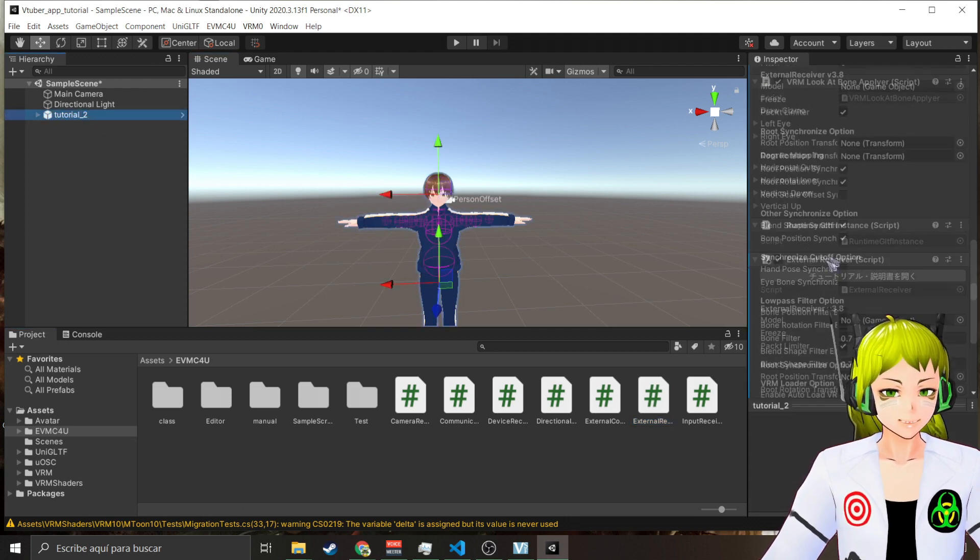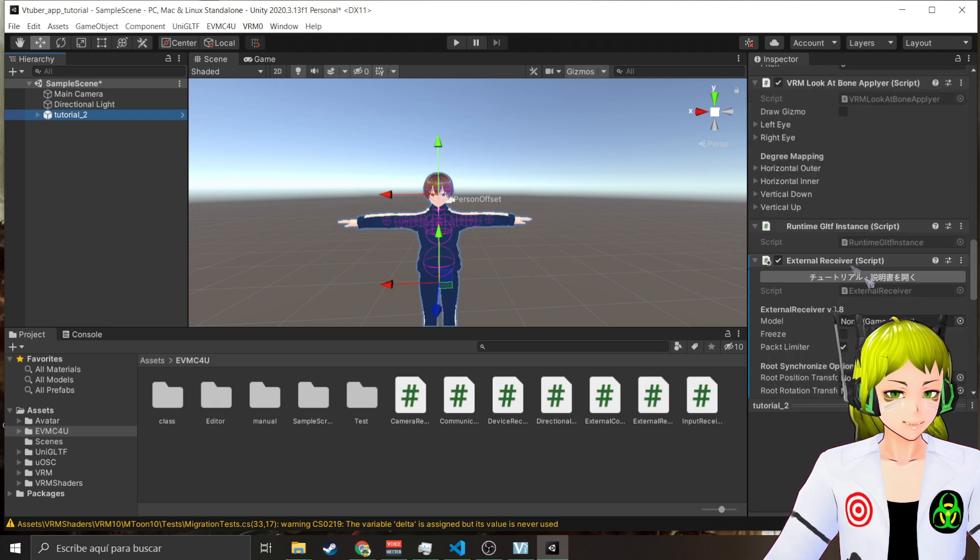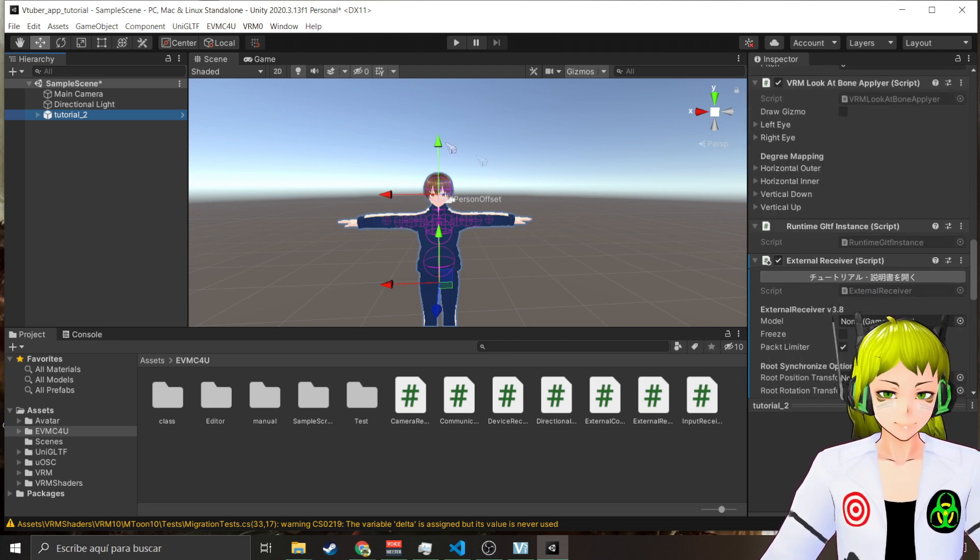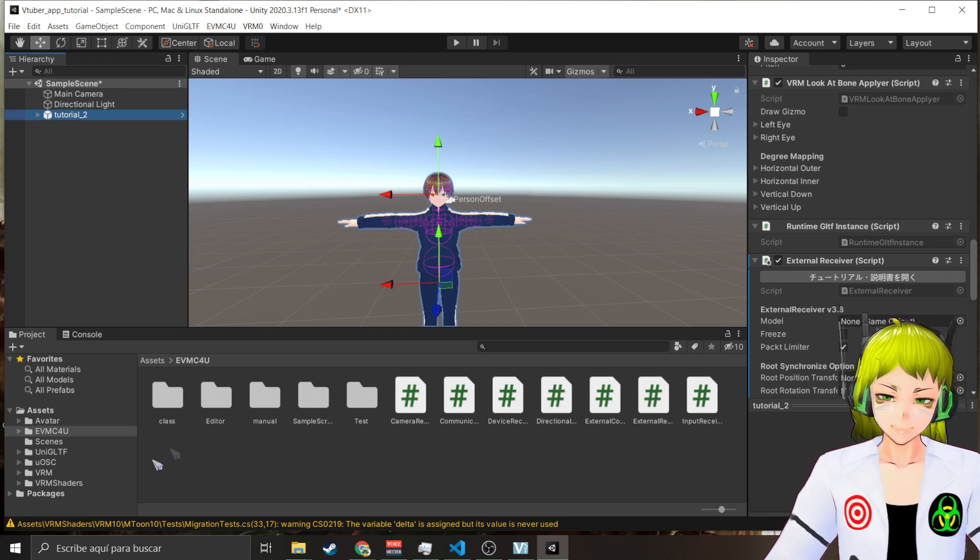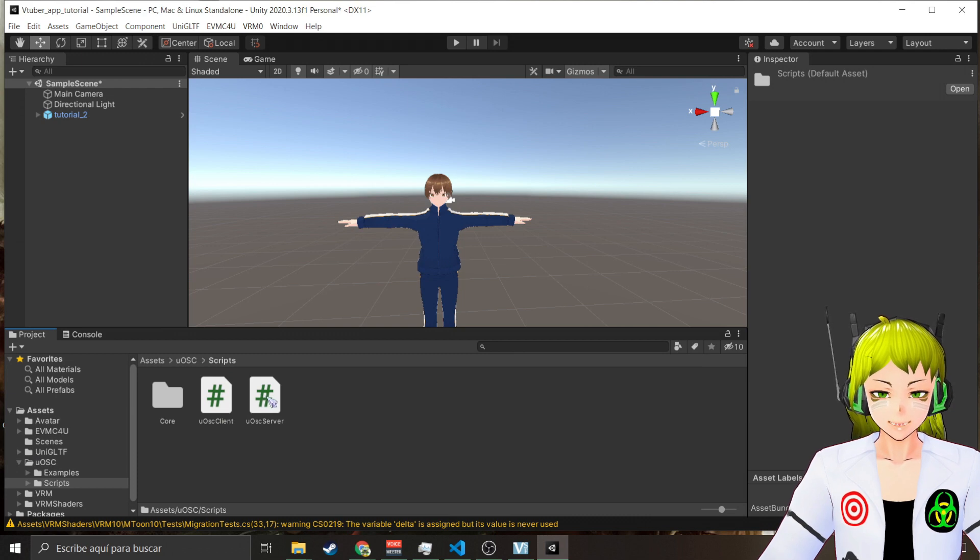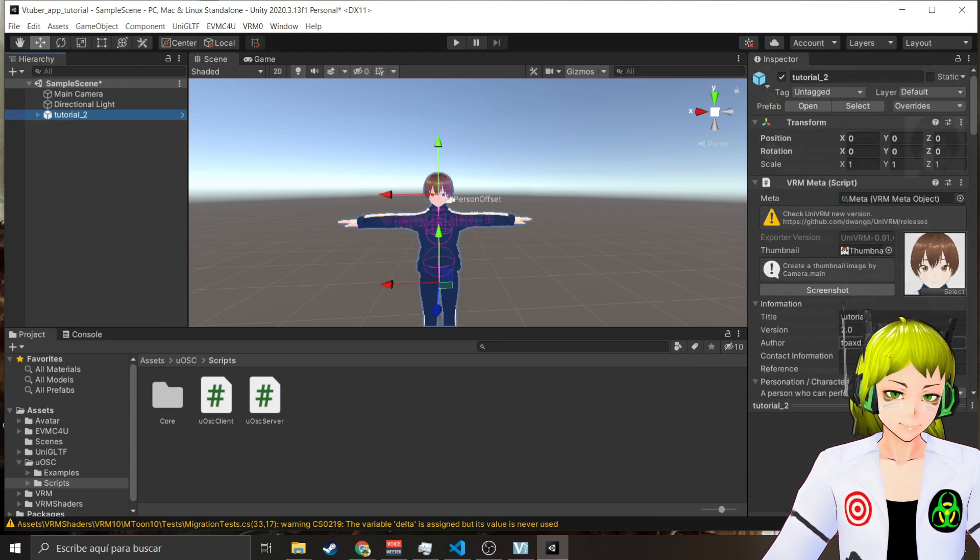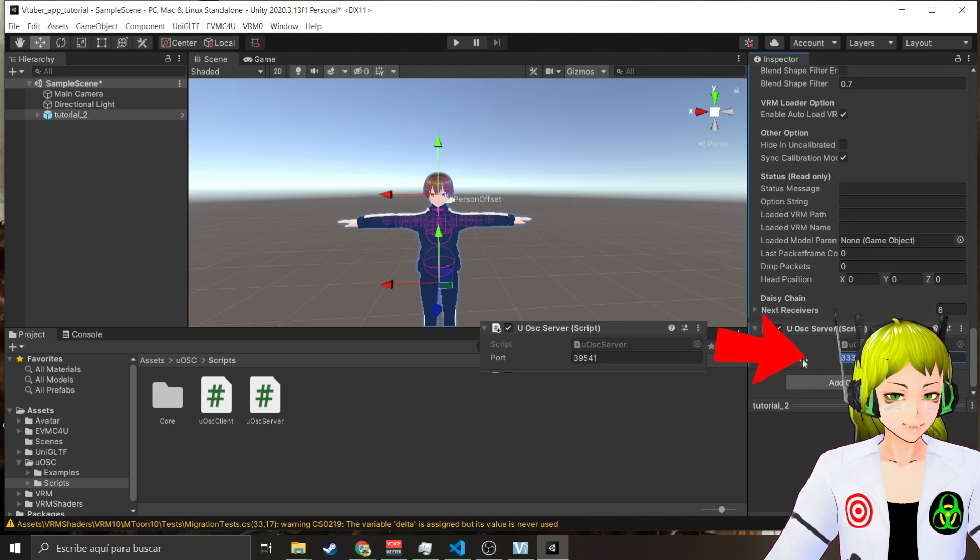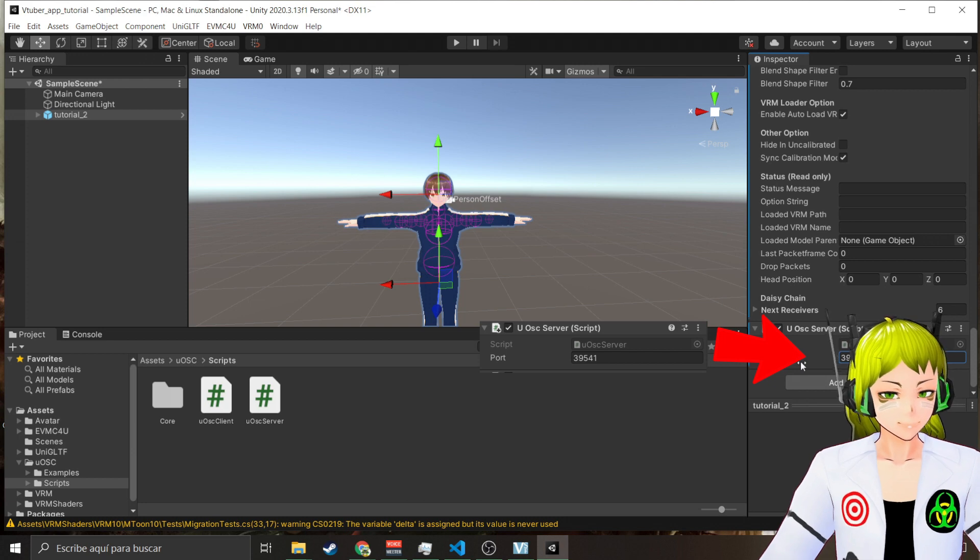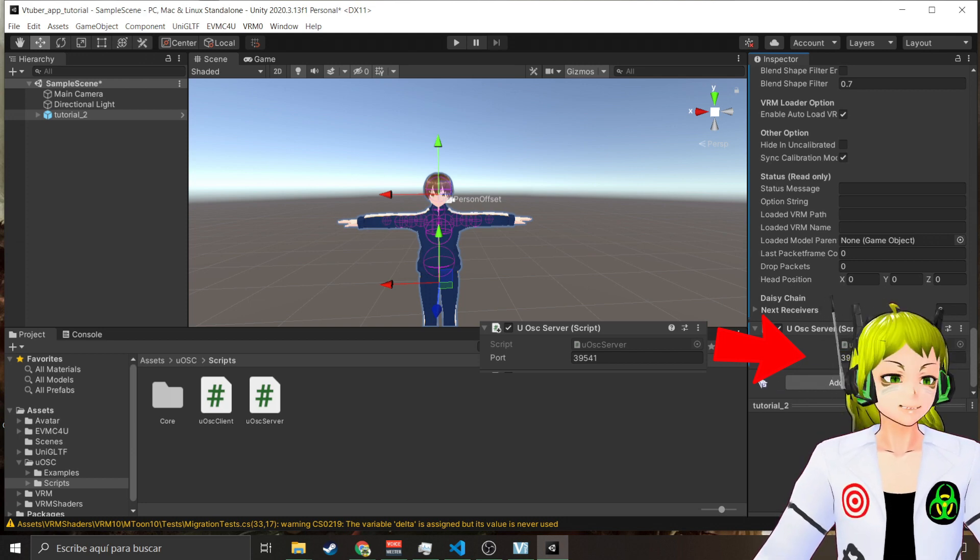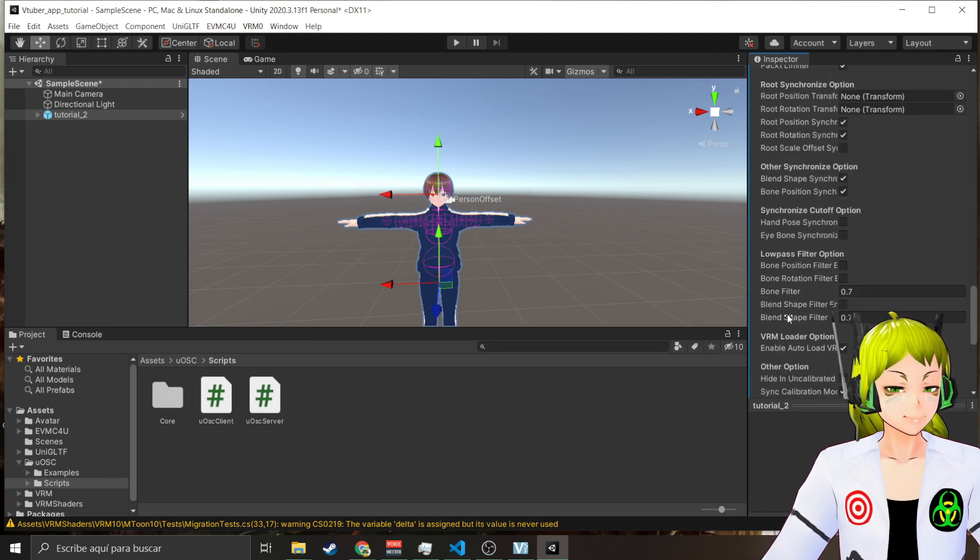This is the thing that makes sure that your avatar moves from the data that you receive. Go to UOSC, go to Scripts, and put on the server from the server. There you go.